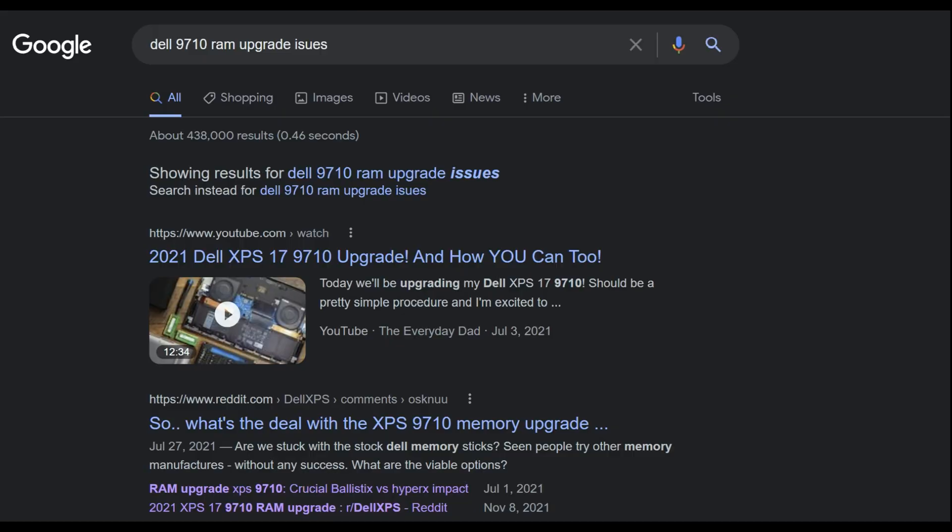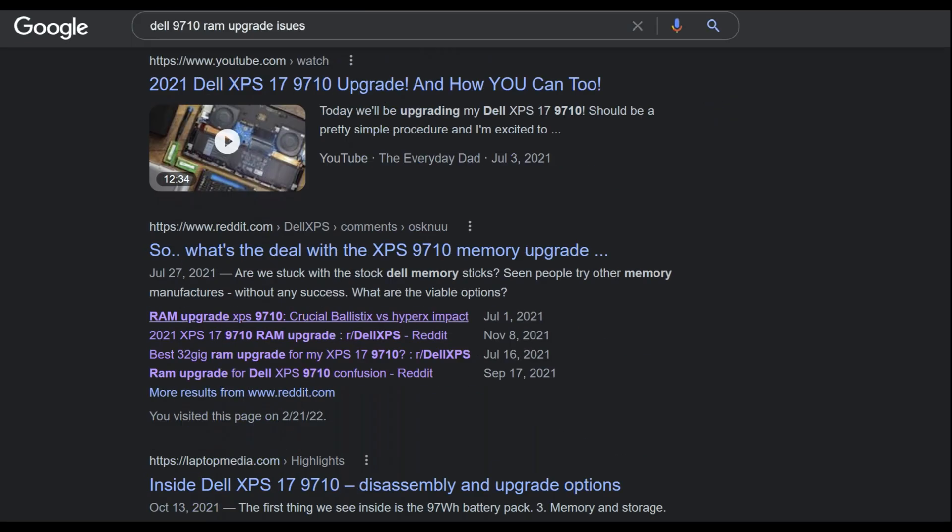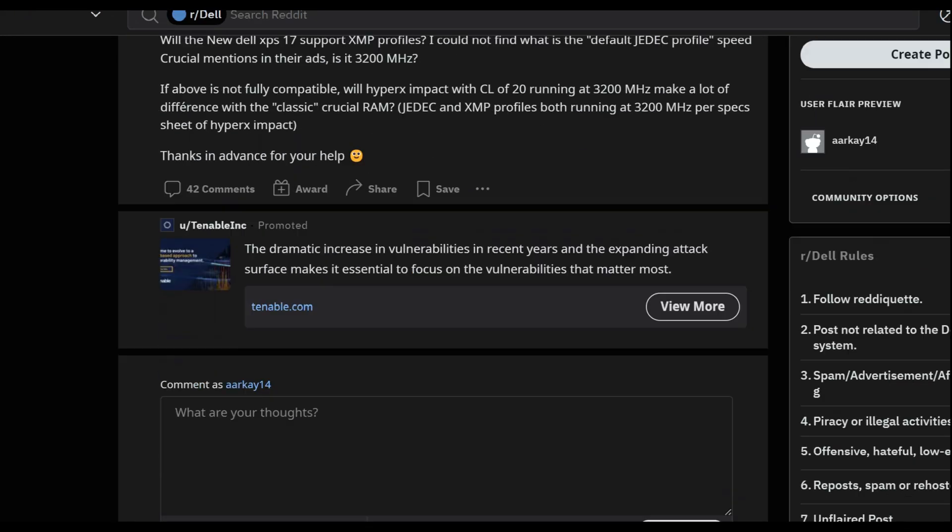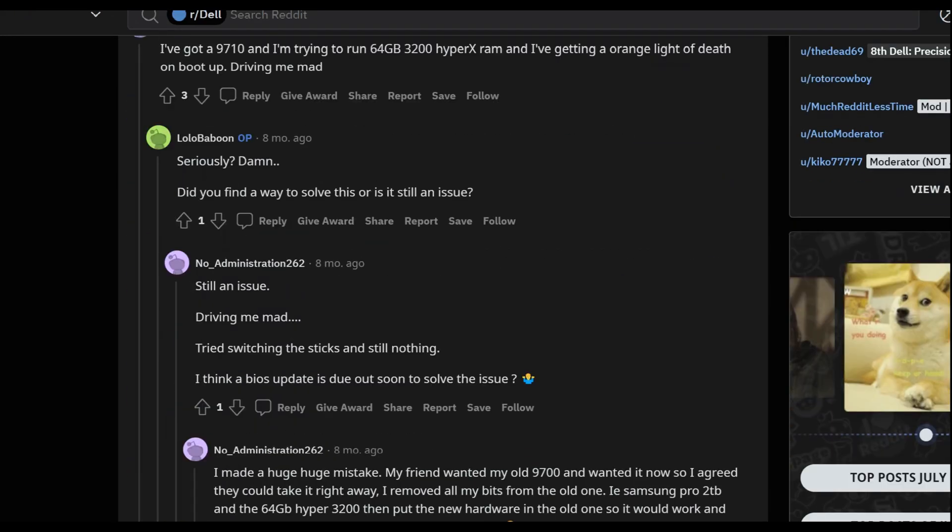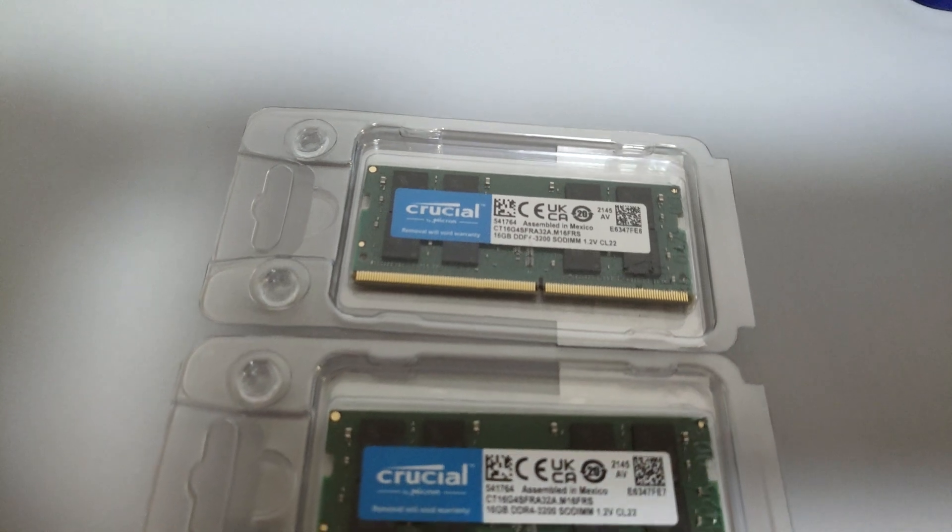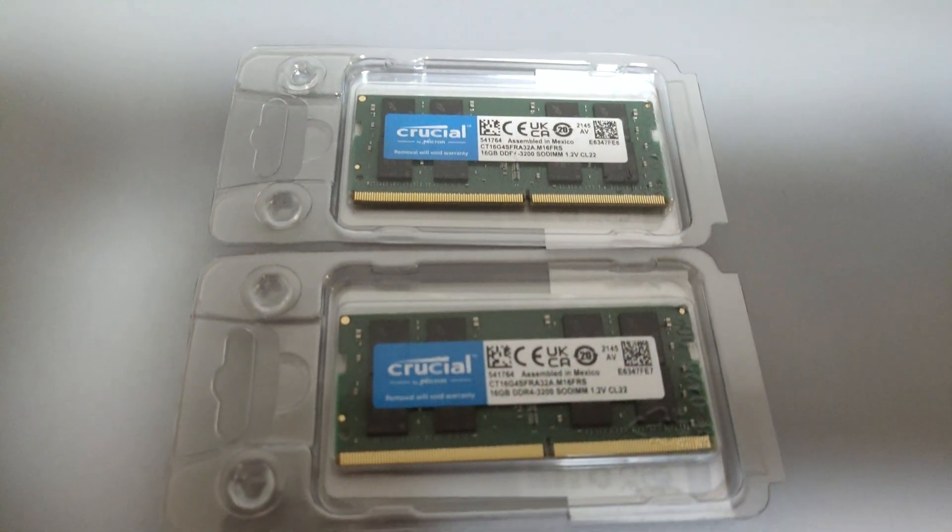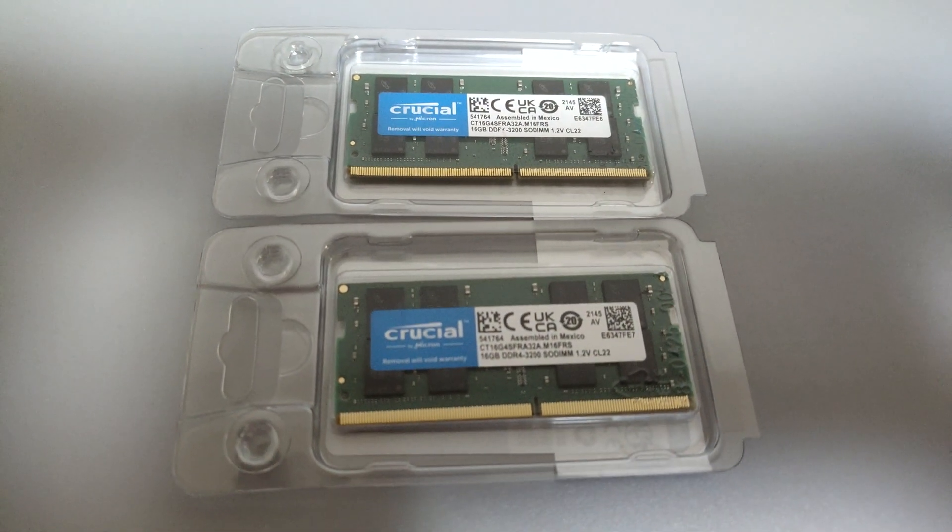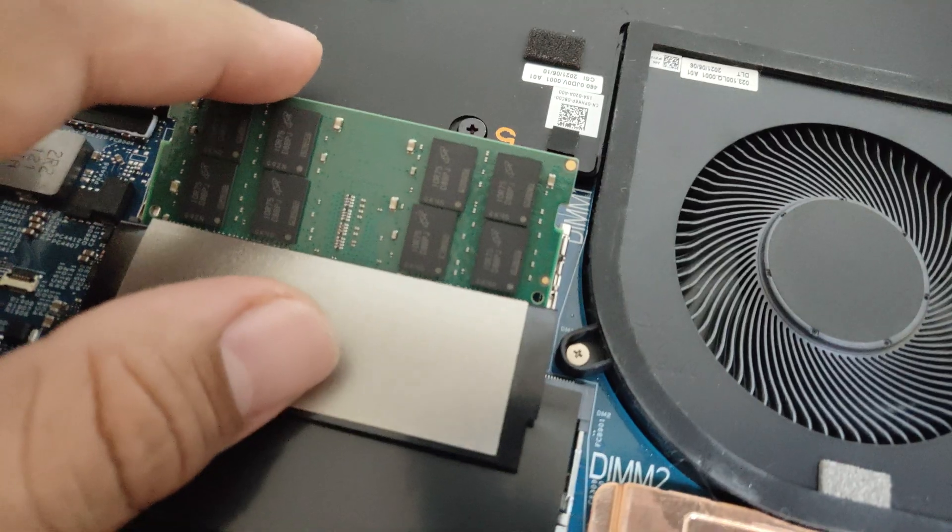Then I checked on the internet to find that many people over the internet were reporting the same issues, and they said that the compatibility of RAM with the system was quite low.